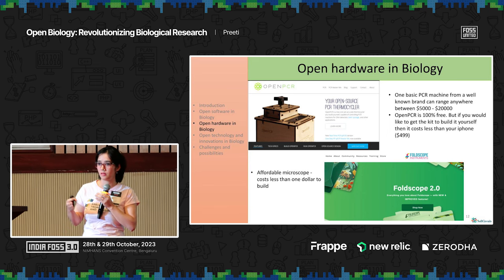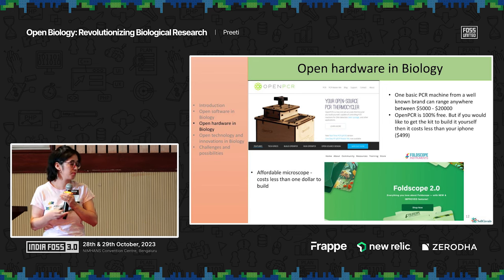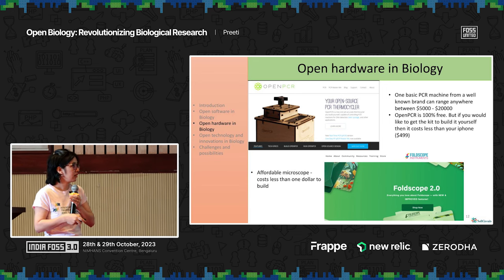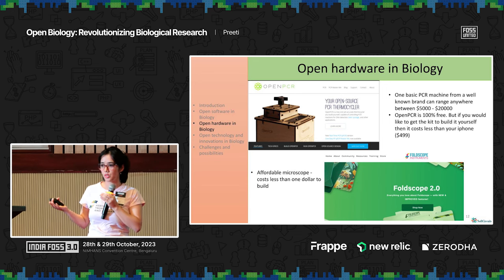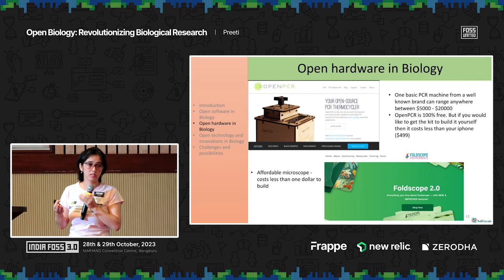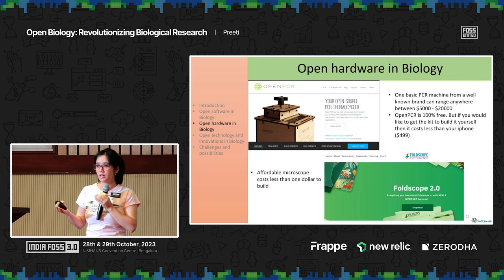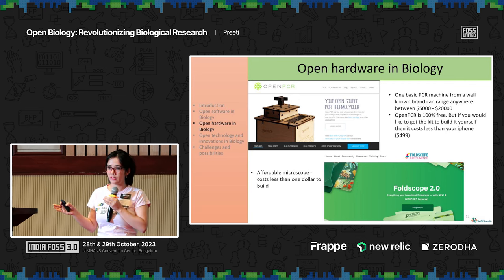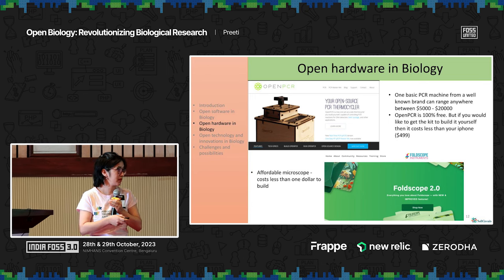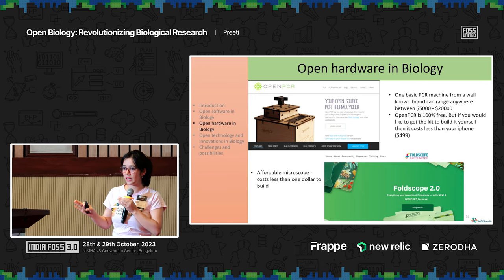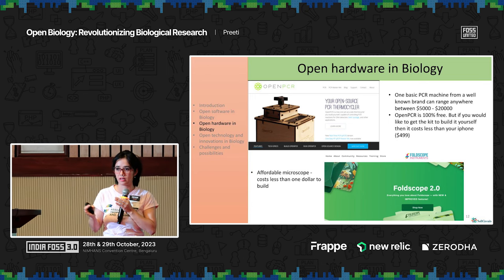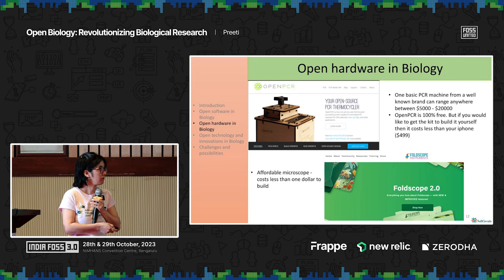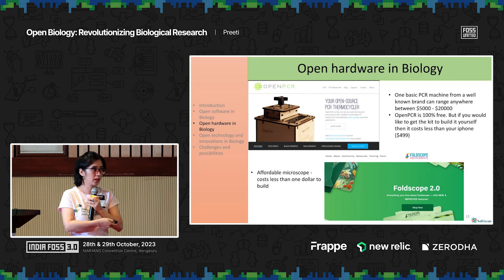Microscopes are another very essential aspect of biology. There are these foldscopes, which cost less than $1 to build, and their whole structure is freely available. Anybody can build them and they are quite affordable.